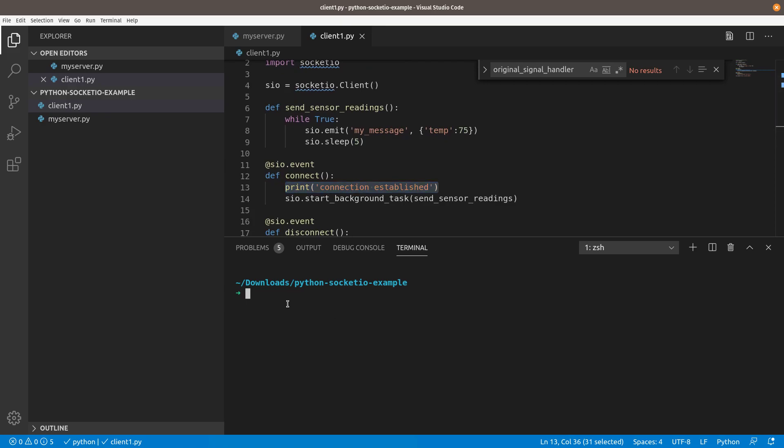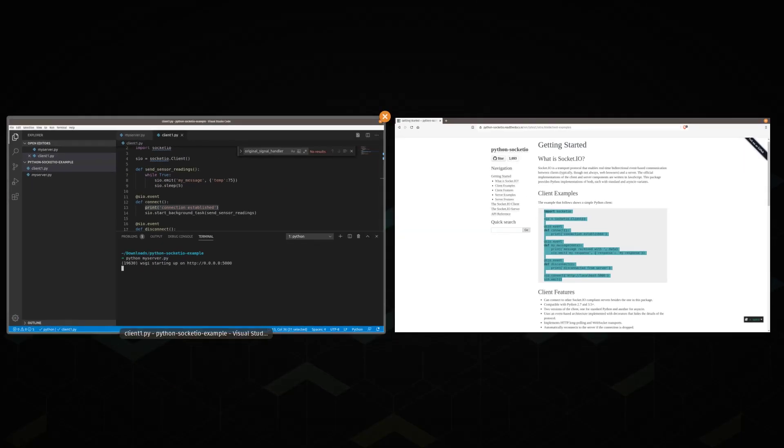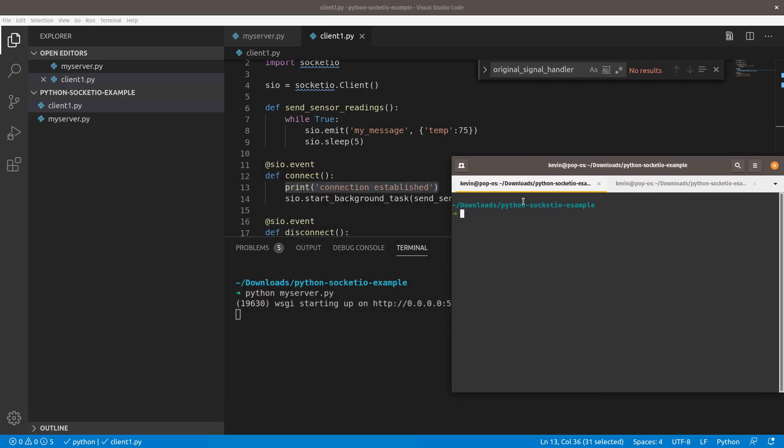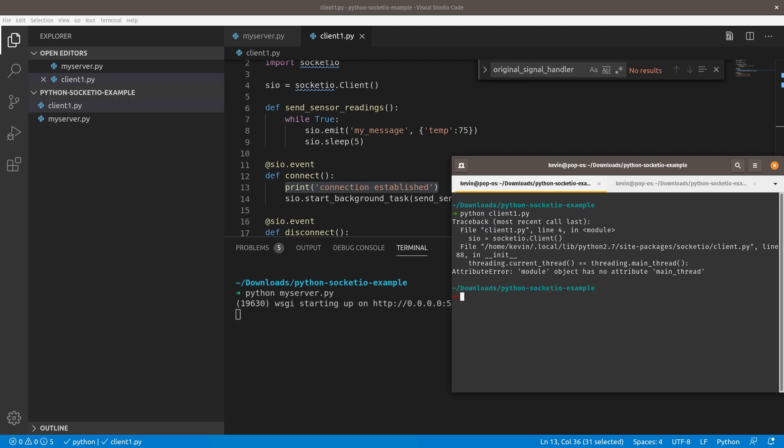What I'm going to do is I'm going to start my server. This is where you're going to see the bug. I'll show you how to fix it in Python 2.7 until the library maintainer fixes it. I'm going to start up my server. The server started. Then I'm going to grab another terminal window over here. I'm in the same folder. We're going to say Python client1.py. I'm going to try and run that.